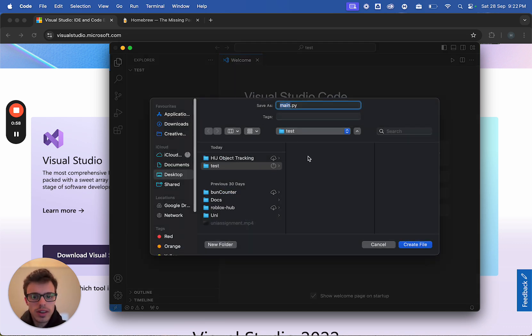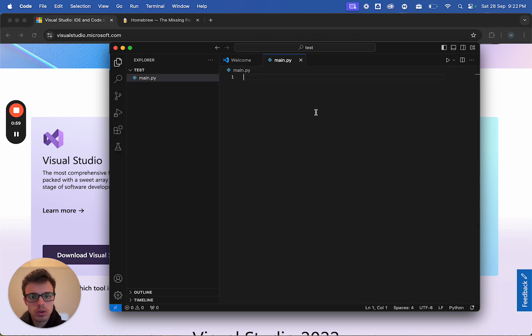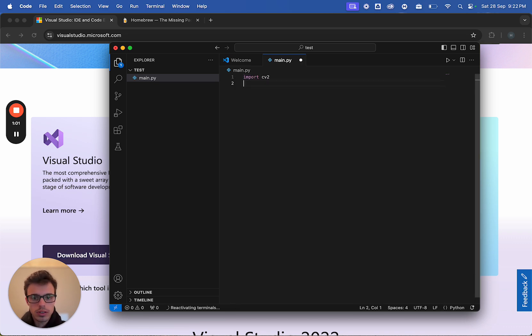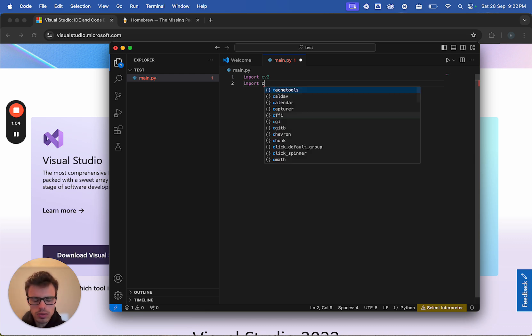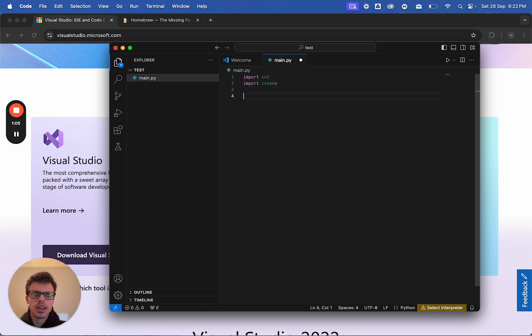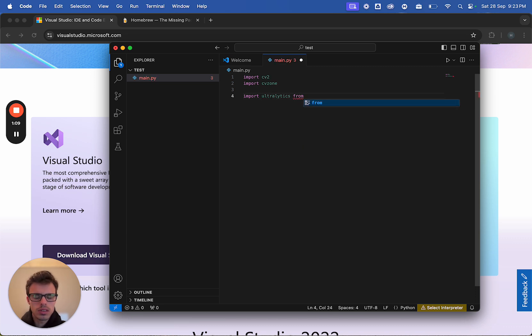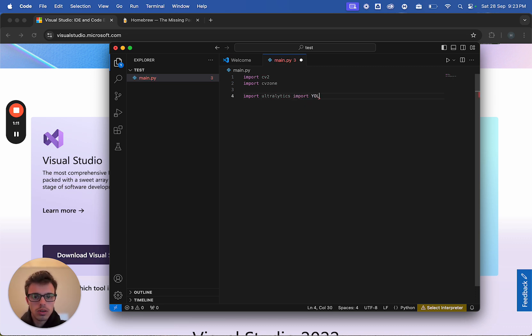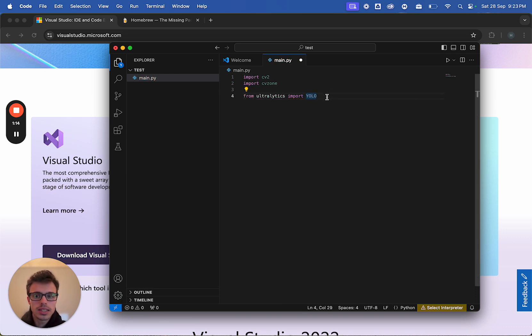And while we're waiting for Python to install, we're just going to quickly import cv2. So these are modules we need in order to do our code. From Ultralytics, import YOLO. Now these things will be squiggly ones as they're not installed yet, but that's ok.